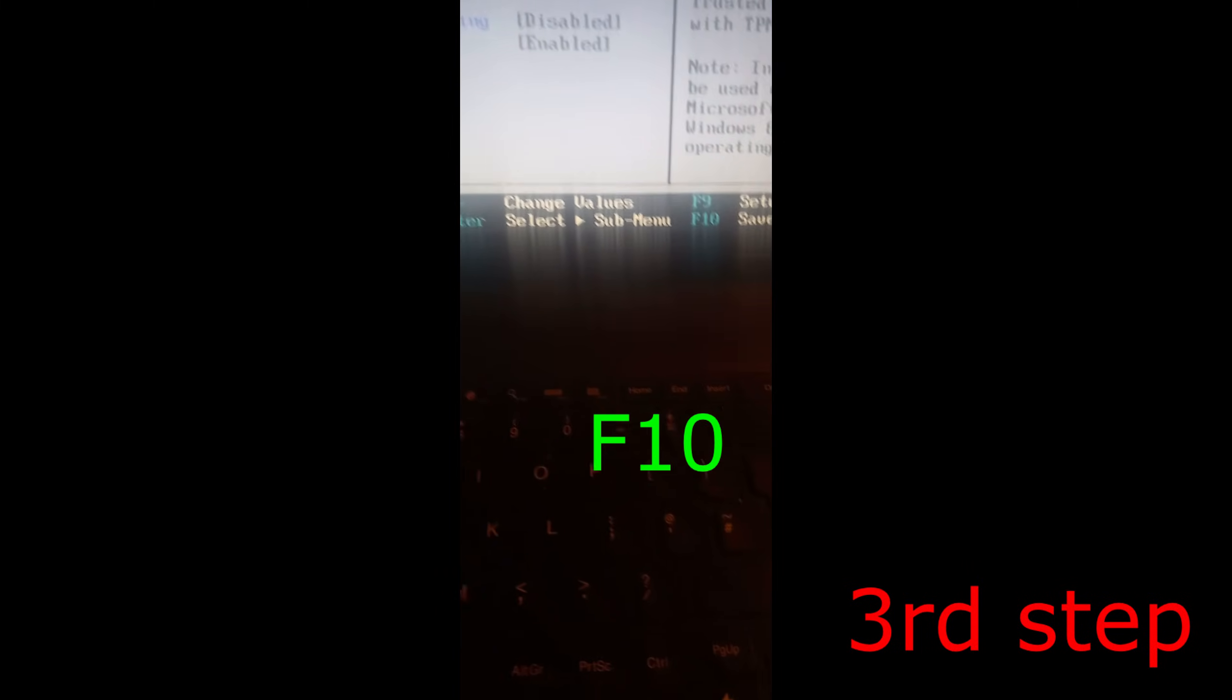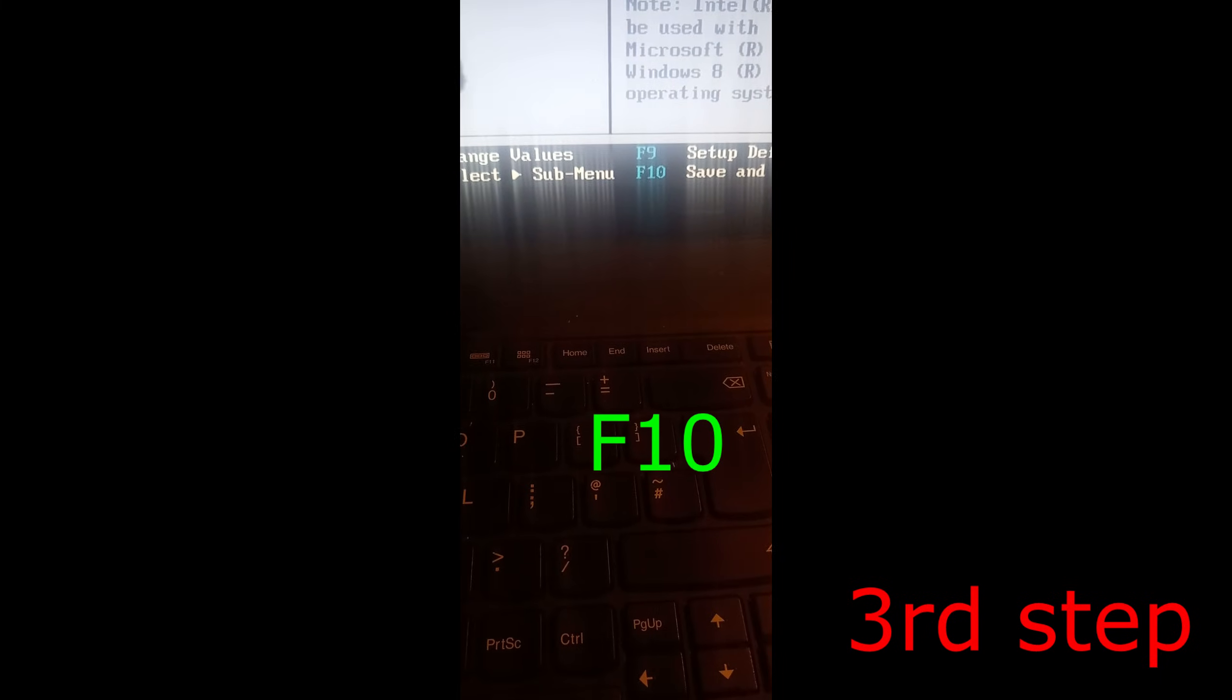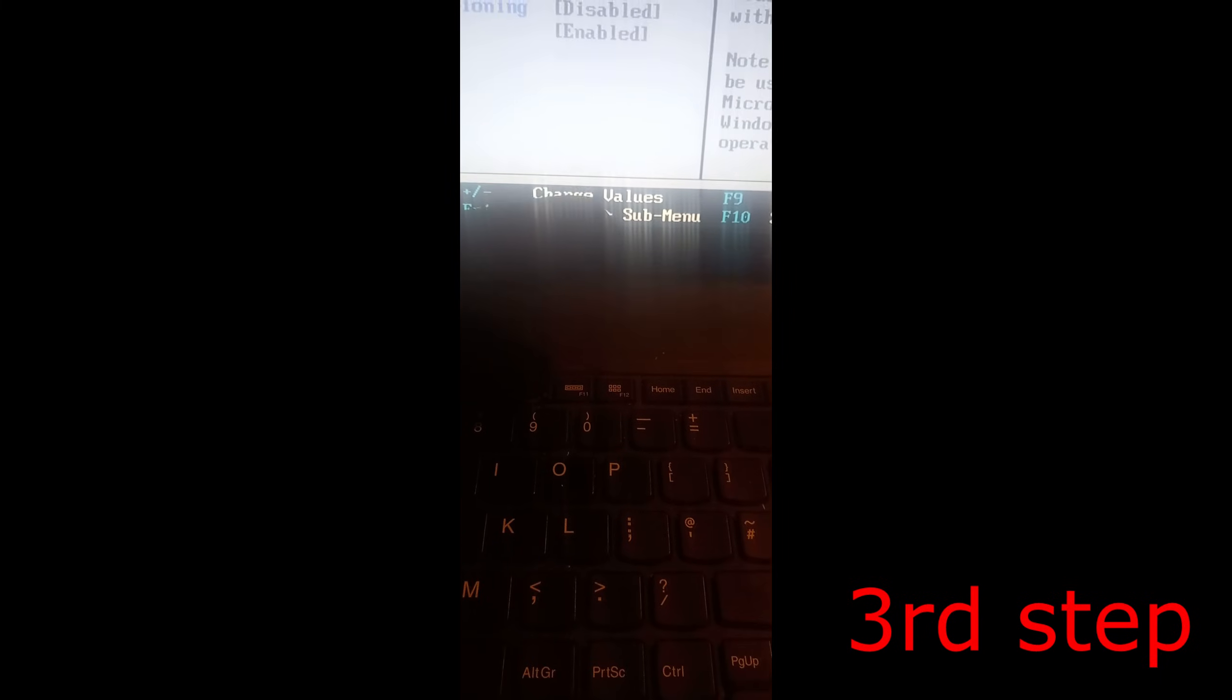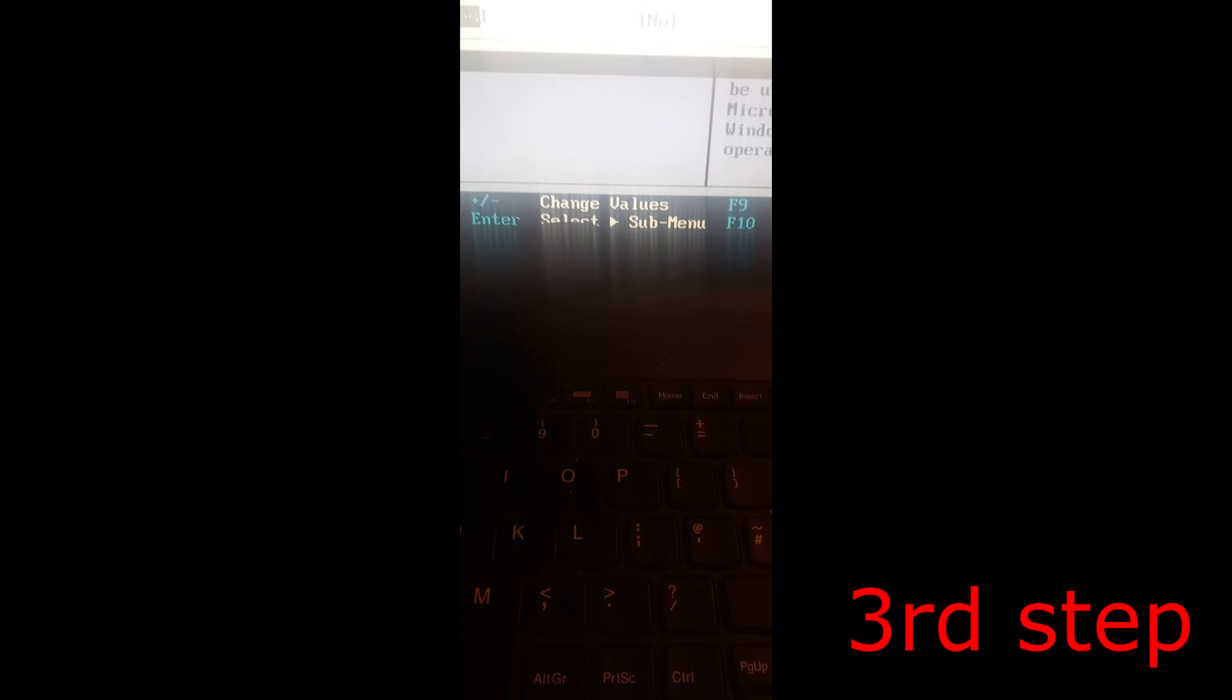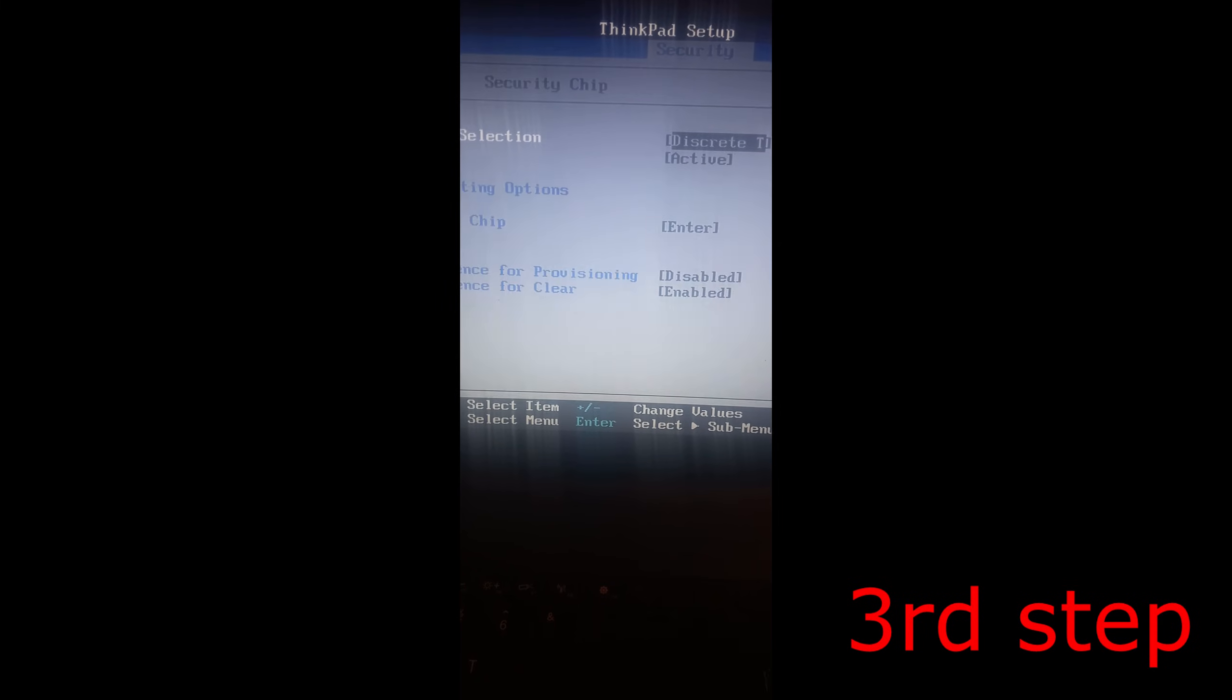Now press F10 on your keyboard, then click Enter. This will take you back into Windows, and that's how you enable the TPM on your Lenovo laptop.